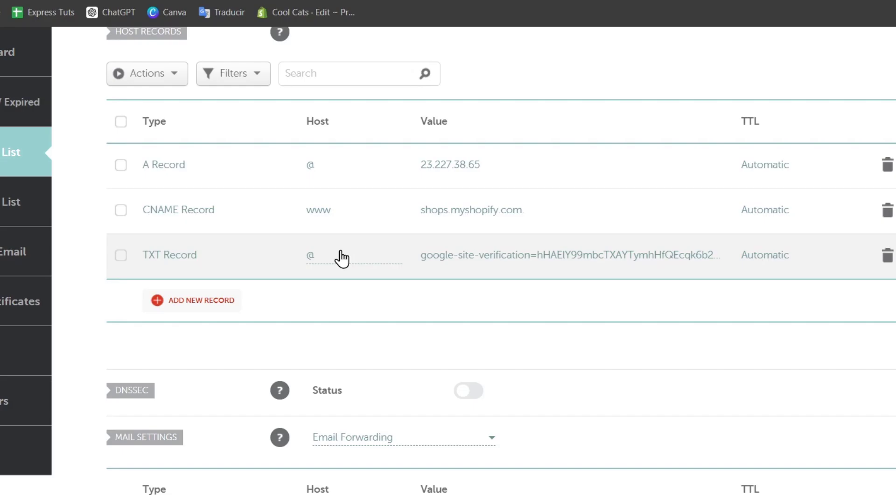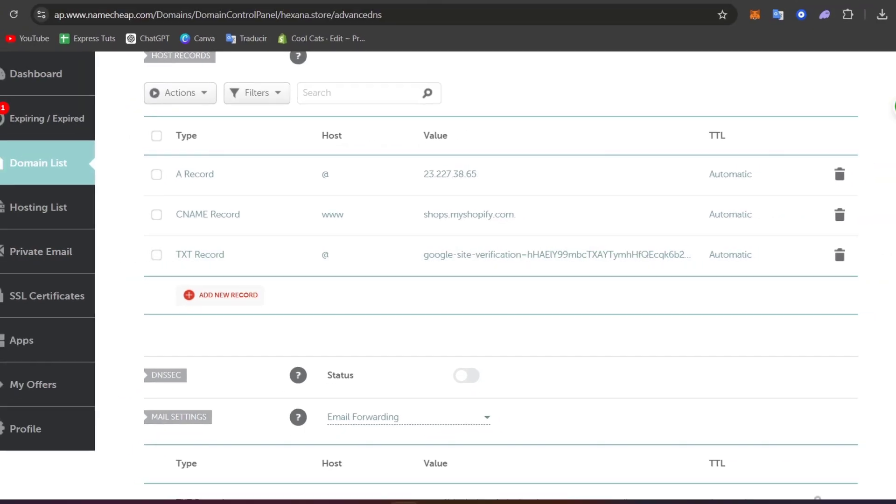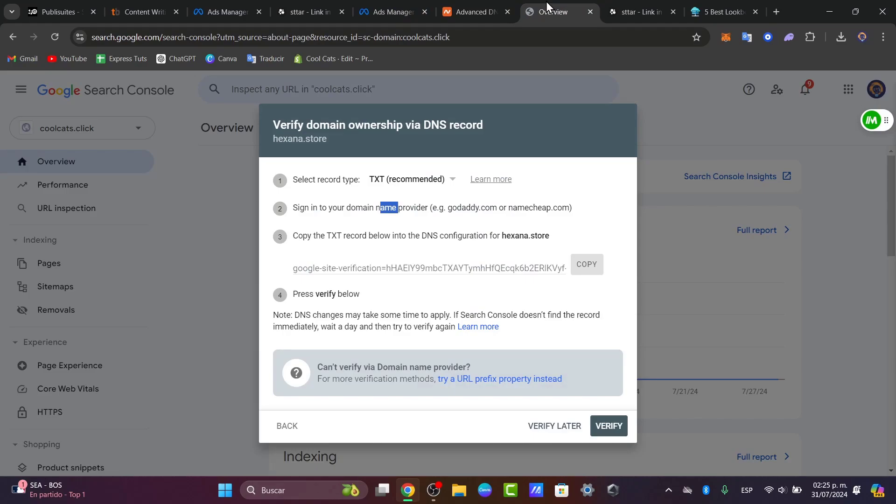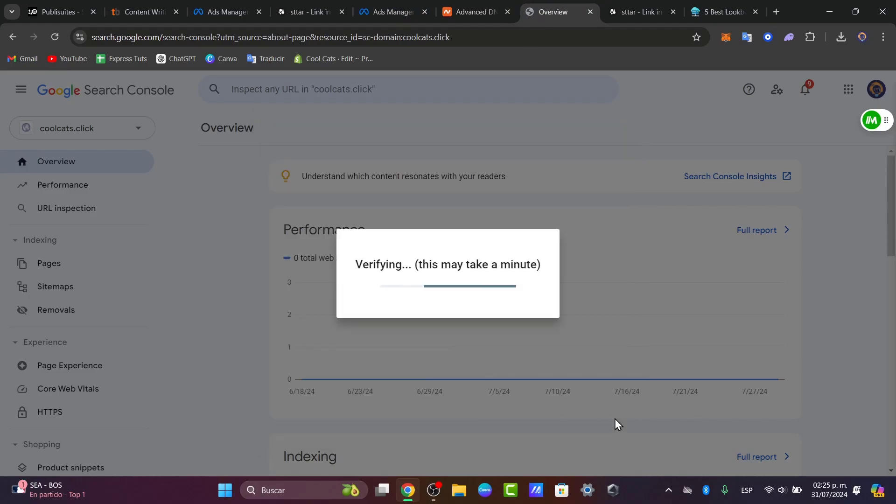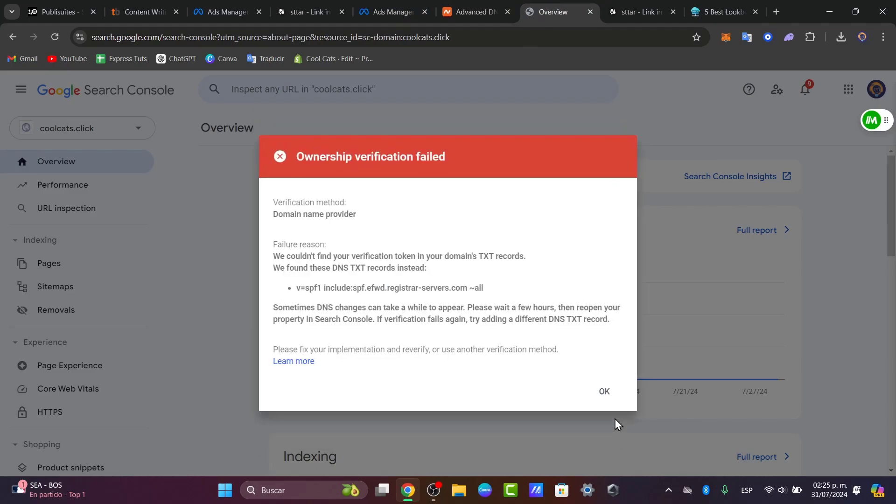After adding the TXT code, go back directly into Google Search Console and click verify. This might take a few minutes for changes to propagate, so be patient. That's the reason why your verification might be failing.